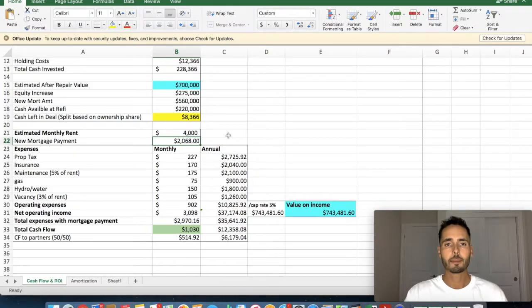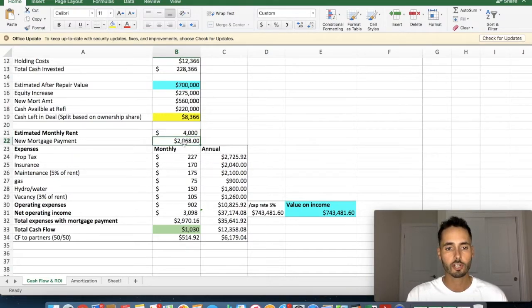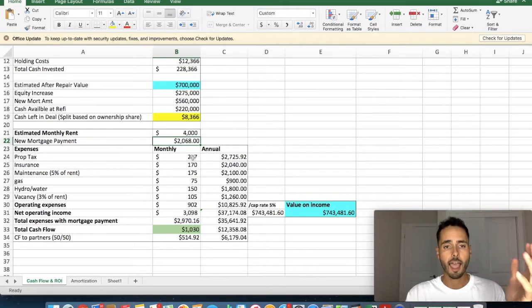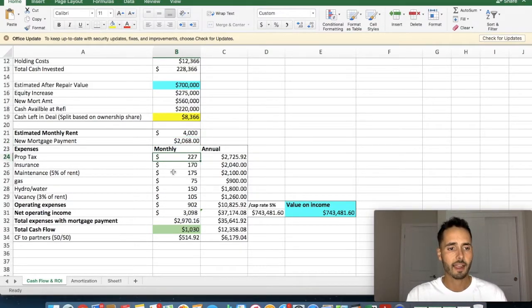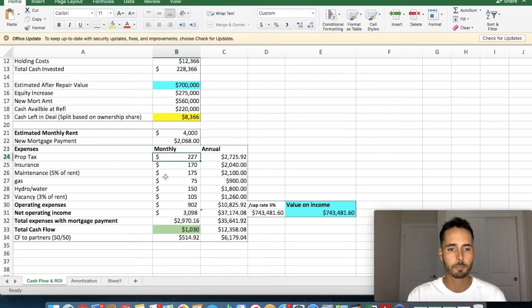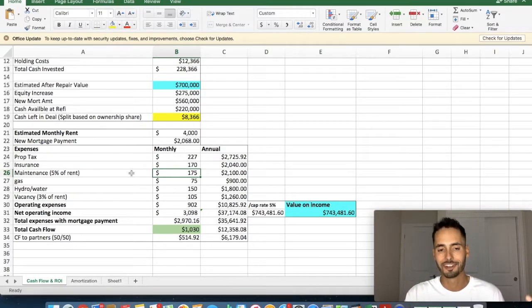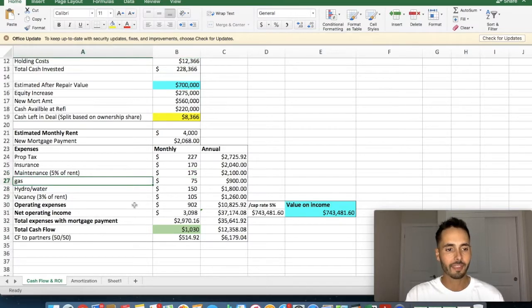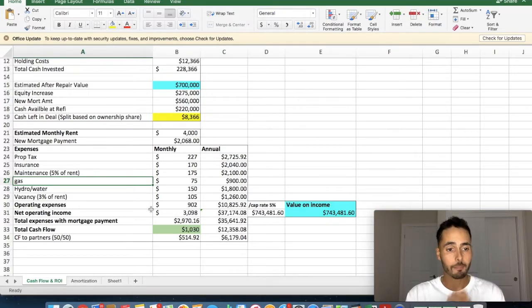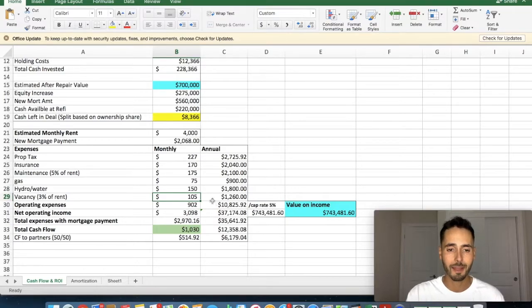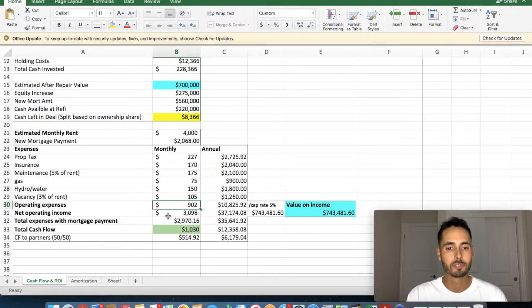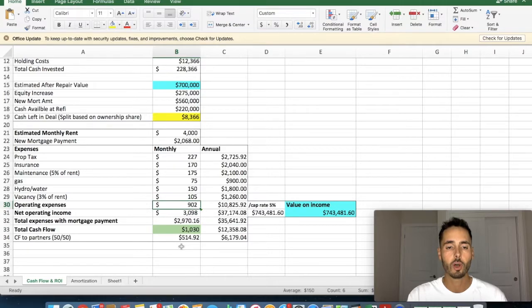But what does that mean? We have $4,000 coming in. We got just under $2,100 going out on the mortgage payment. I have a breakdown of the expenses. So the property tax, the insurance, the maintenance, because we always put maintenance aside for things that happen. We got to paint the place, the oven breaks, etc. The monthly gas bill, the hydro and water, we put a little bit of money aside for vacancy because vacancies do happen. It's a rare occurrence in my market, but they do happen. So our total operating expenses, all of these here that I just went through is $902.